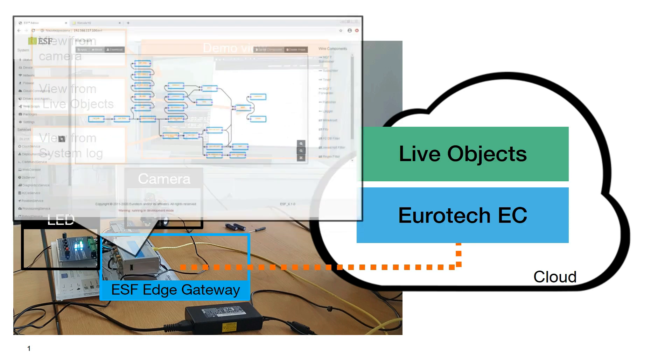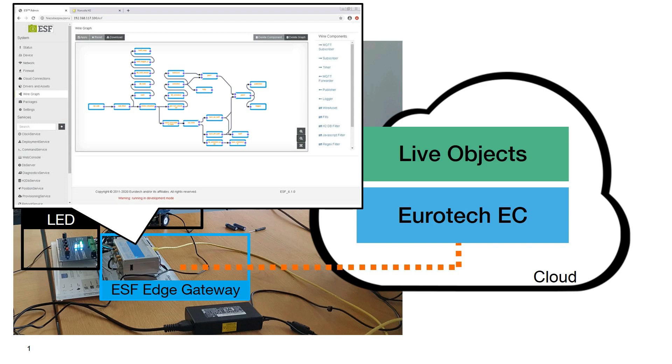ESF software, which runs on the edge gateway, allows through a web application to program your specific treatments, filtering and or even processing using block programming.